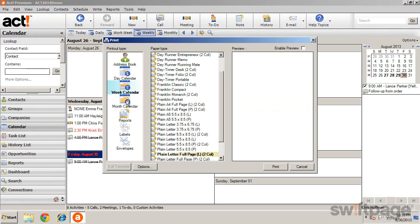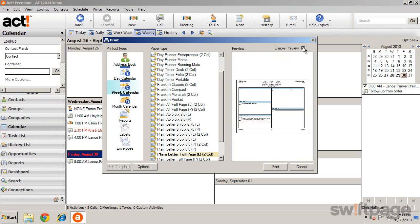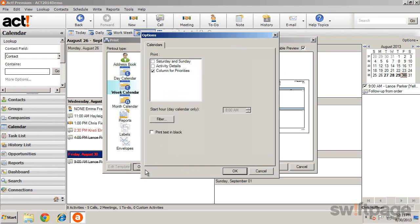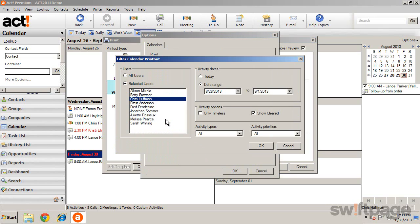Select the calendar view that you would like to print and choose a paper type. You are also able to click Enable Preview to see what the printout will look like. Notice that you also have additional options from the Options button and more filters available, such as User, Date Range, Activity Types, and Priorities.